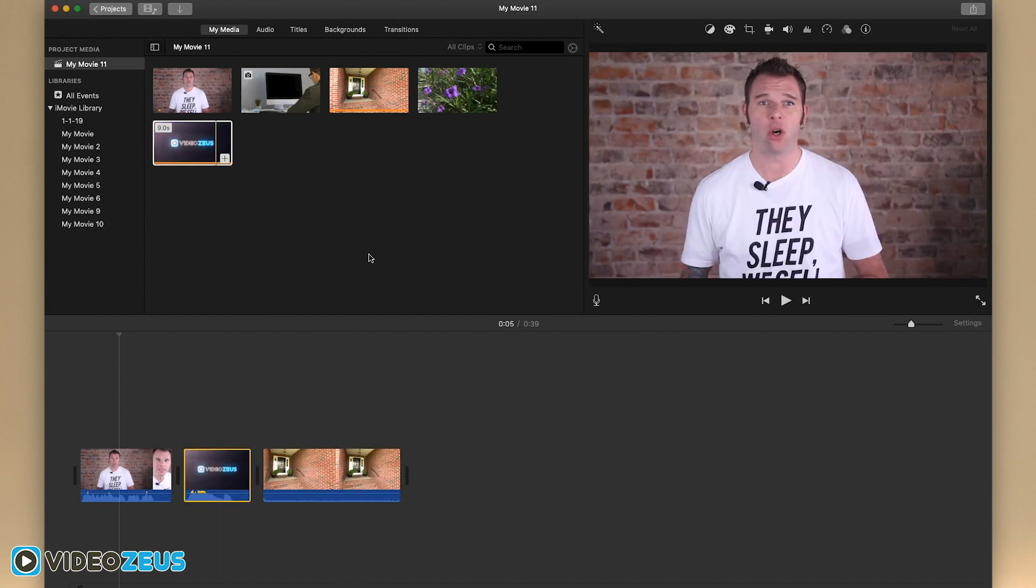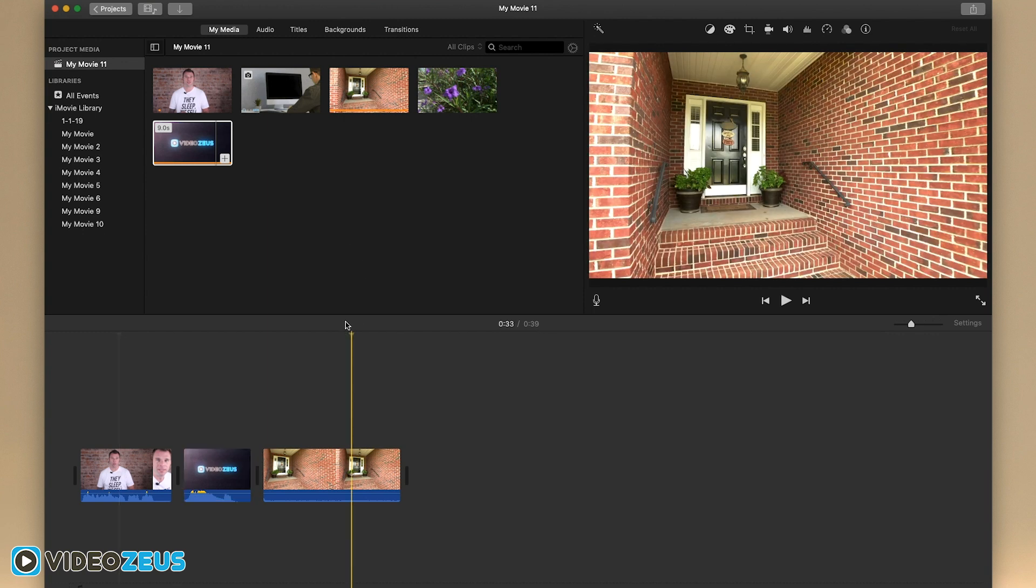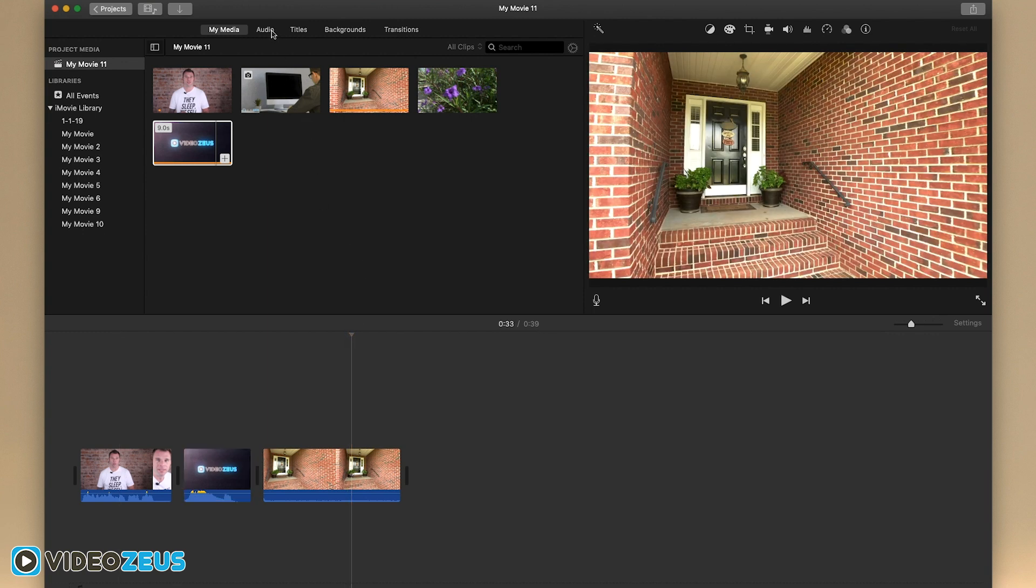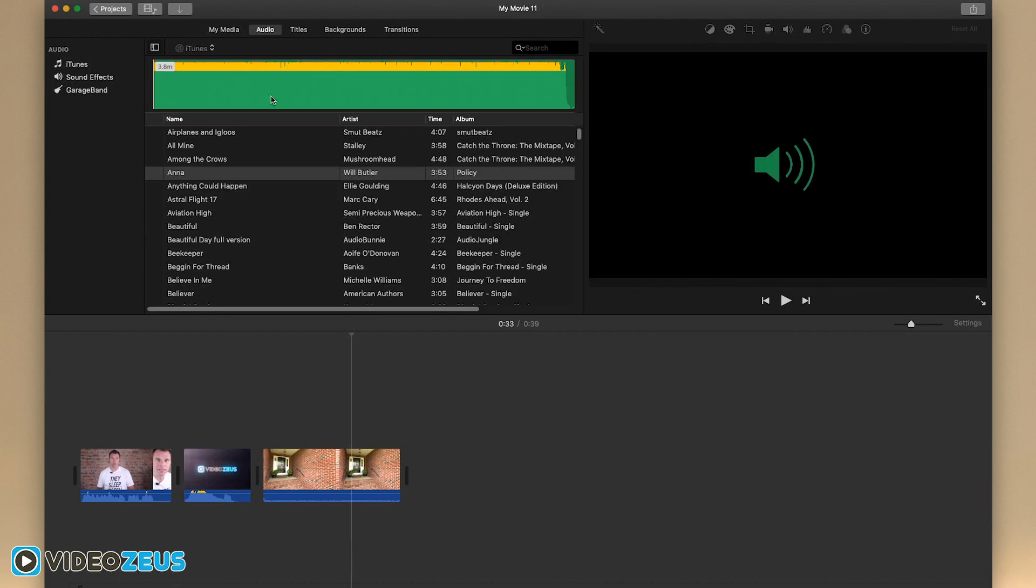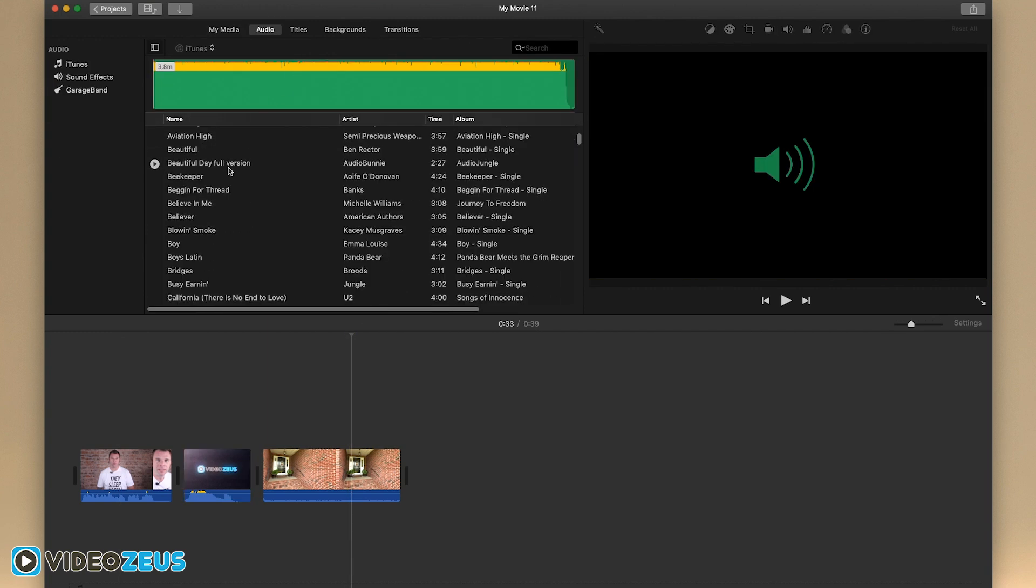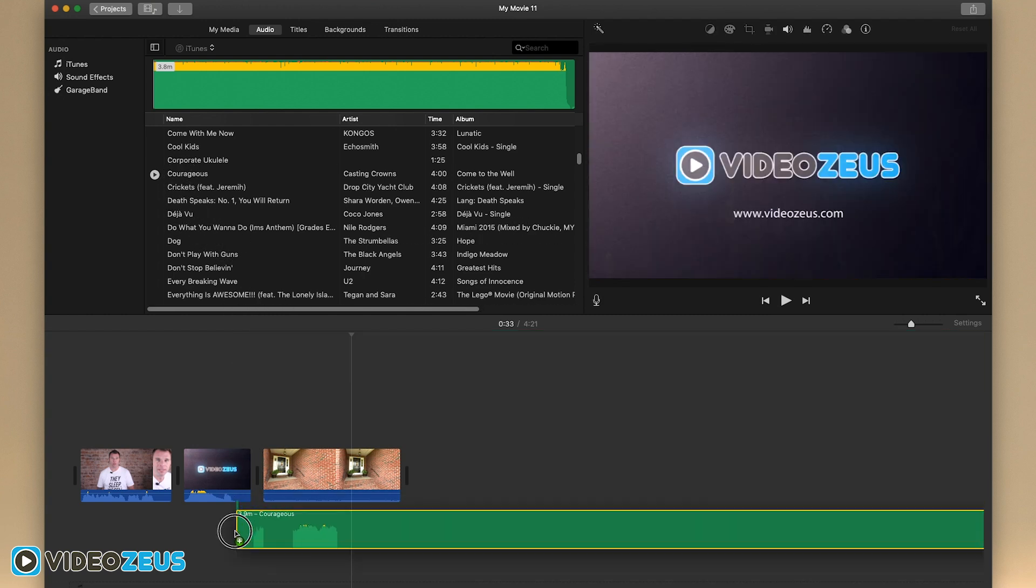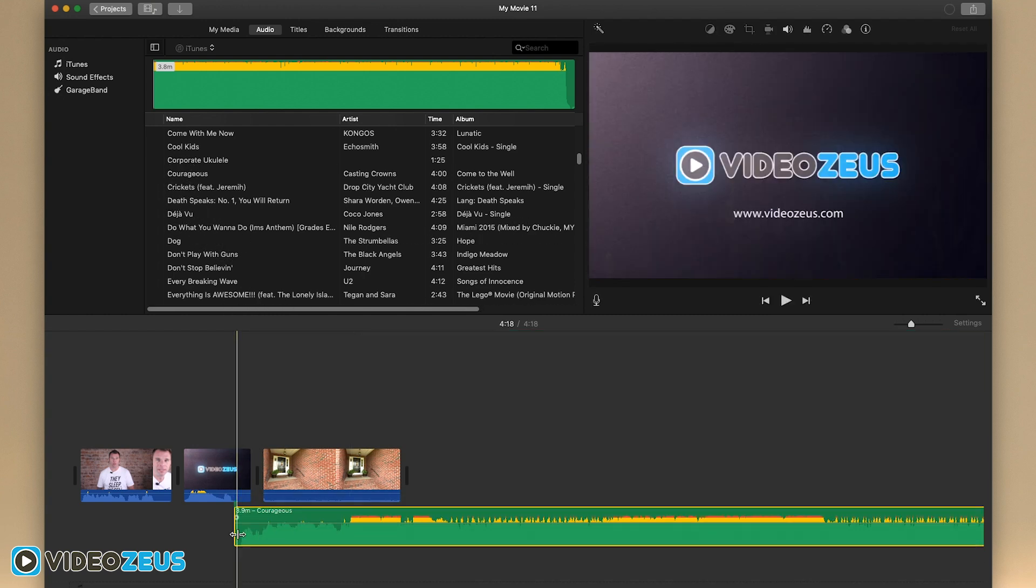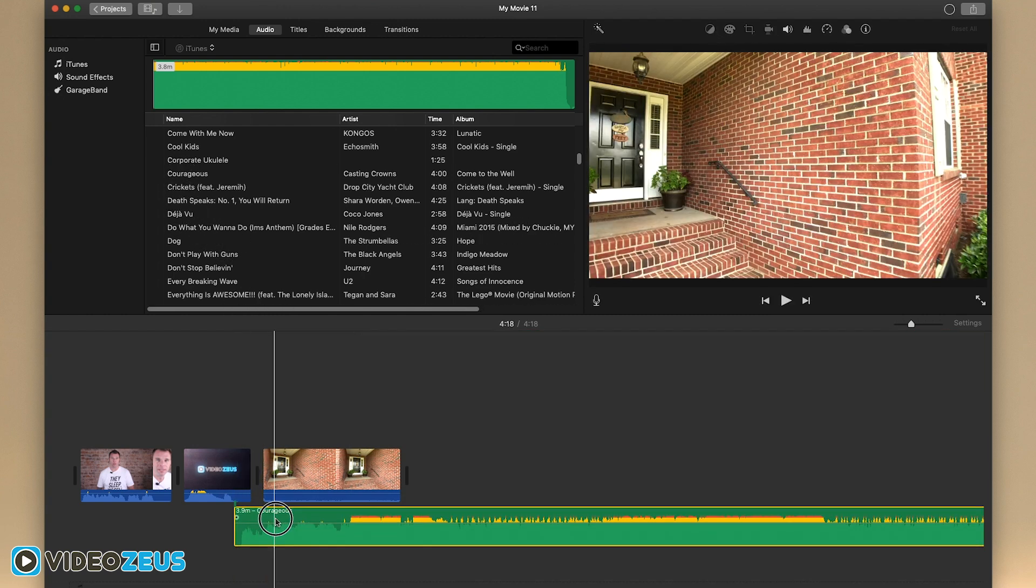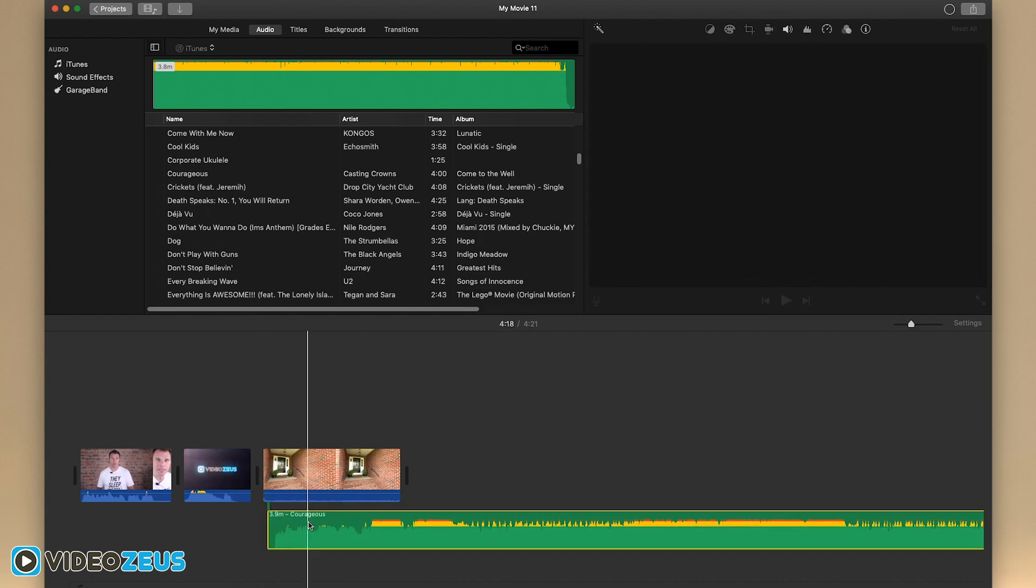To the left of this is the audio tab, where you can select from a variety of sound effects and music tracks to include in your video. Simply click and drag the audio into your timeline. You can then position this audio wherever you like on the timeline.